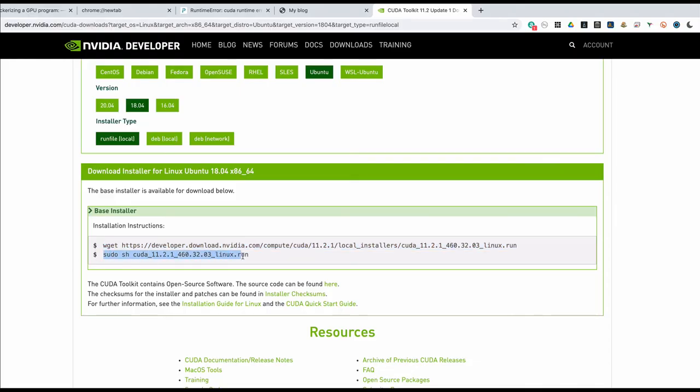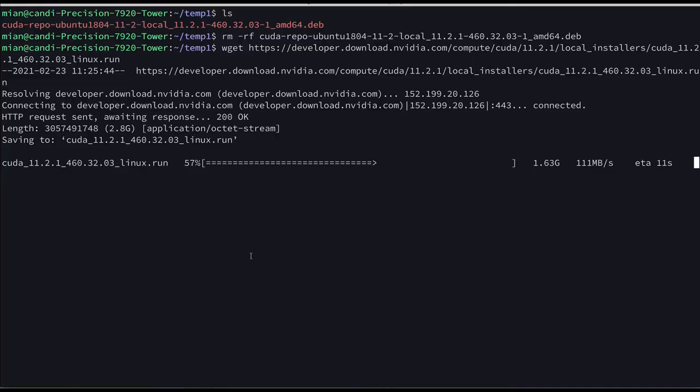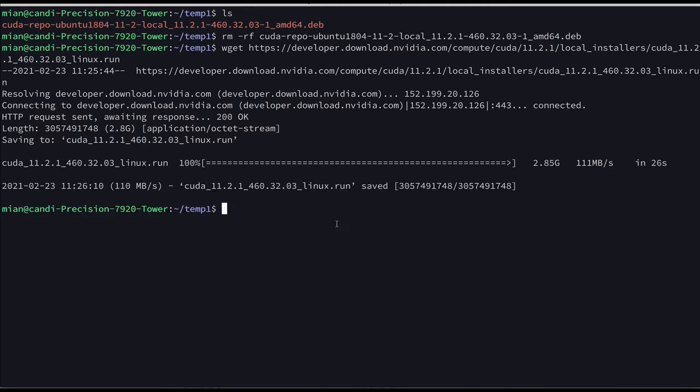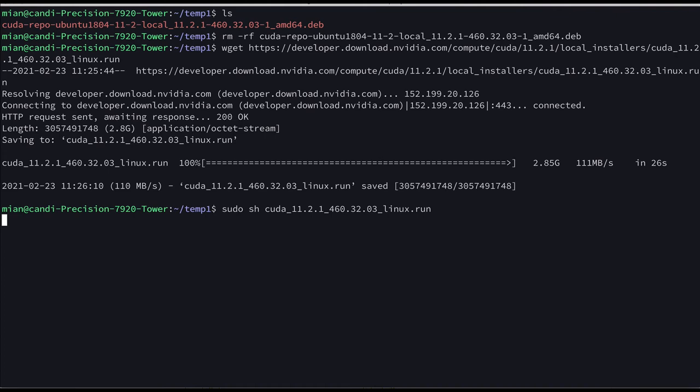And then we have to run this command. So we have copied it. Okay and let's run this. Now it will take some time but eventually a kind of window will turn up. Give it some time. So hopefully a window should pop up.